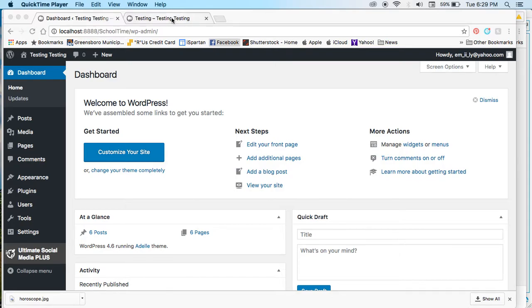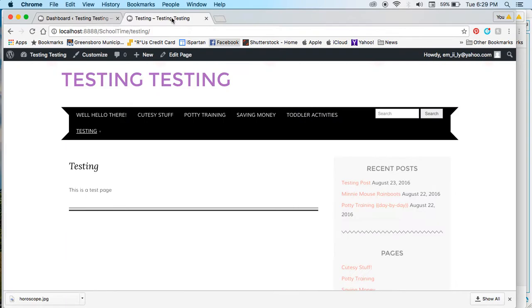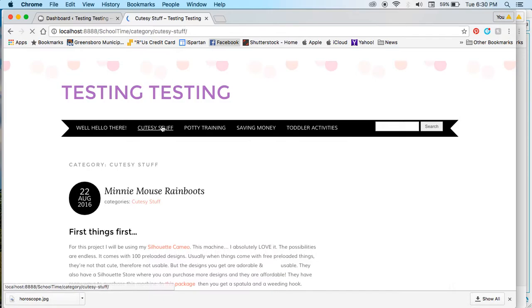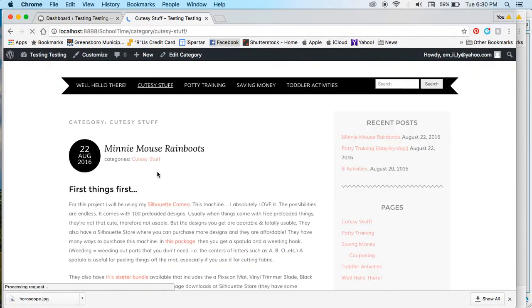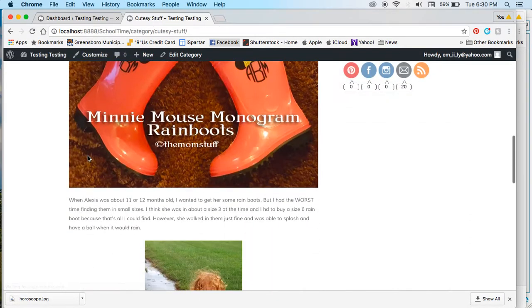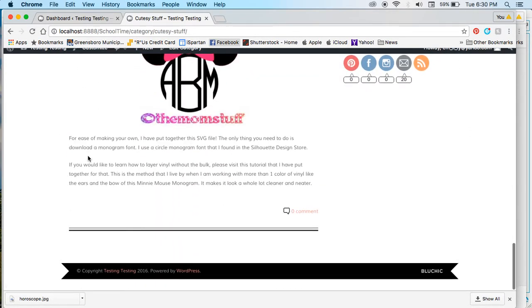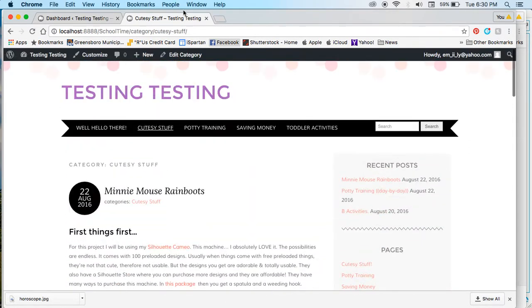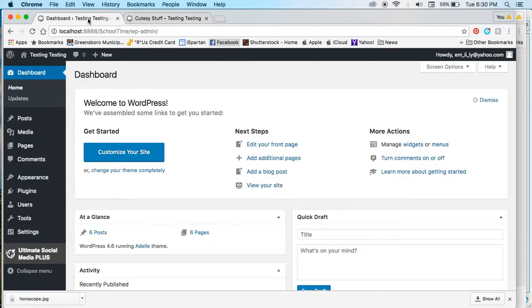Hello, in this tutorial I'm going to show you how to put posts underneath your pages. When you click on a page, I wanted my posts to be underneath the page.